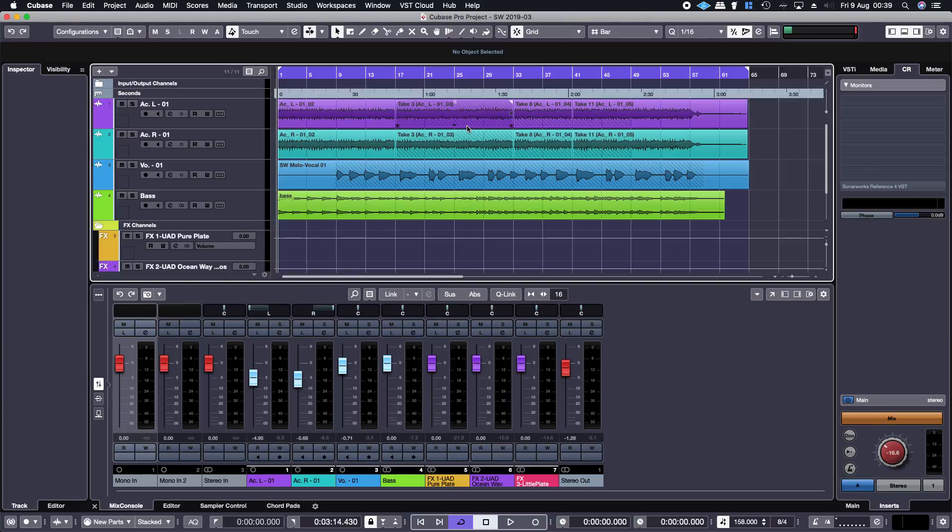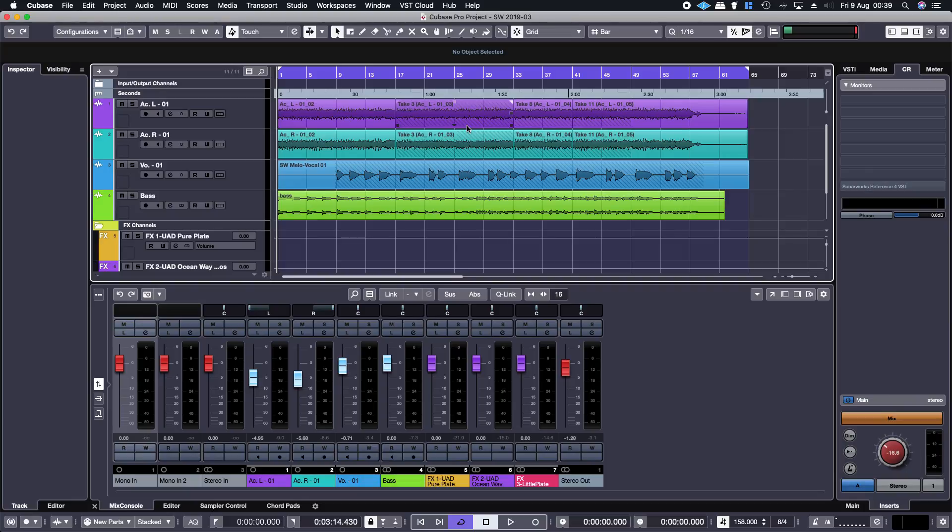But the problem is that I collaborated with a guy from Norway who played the bass on it and I'm not in contact with him anymore. I want to re-use his bass line but I can't get him to re-play it, so I need to figure out how to transpose it.